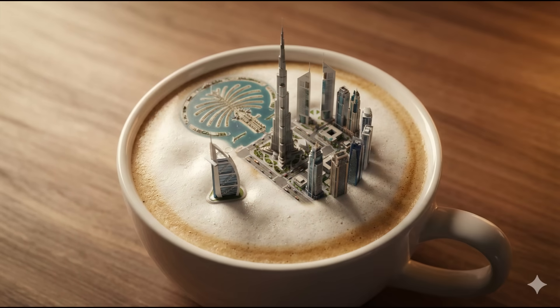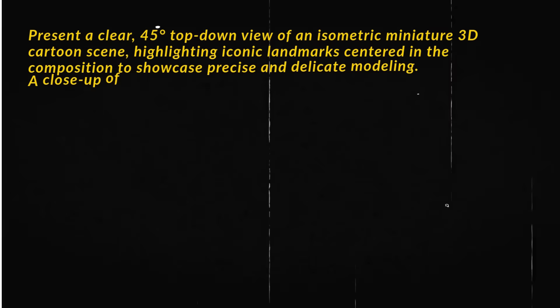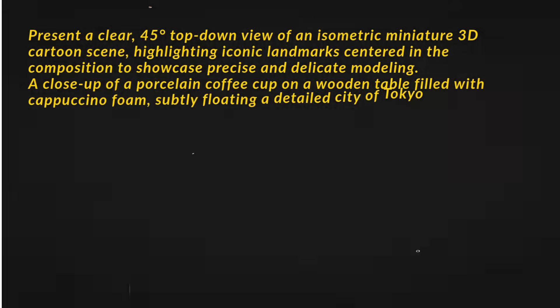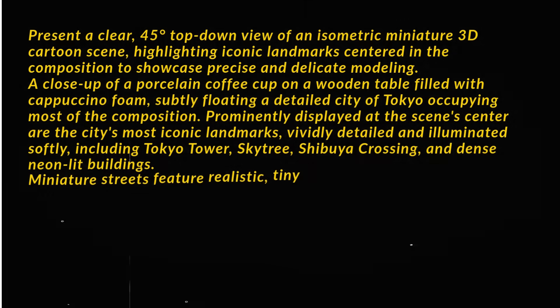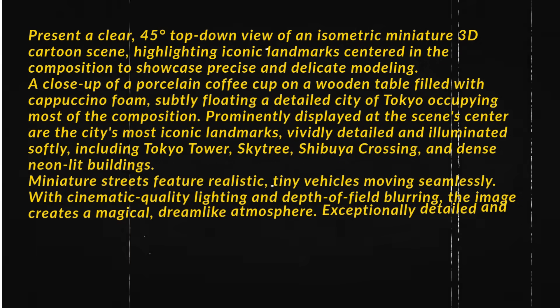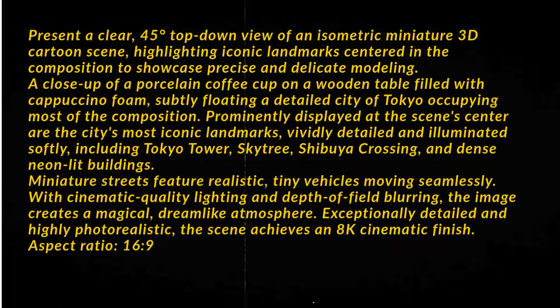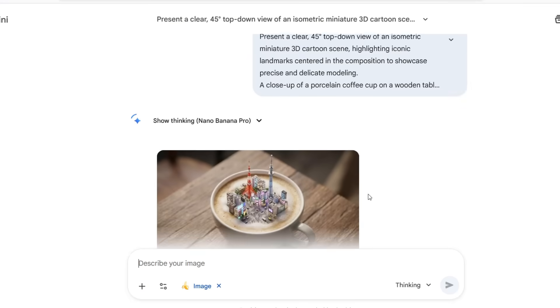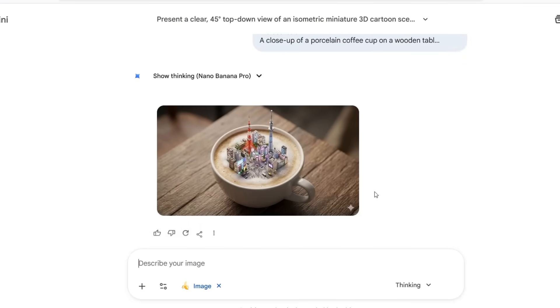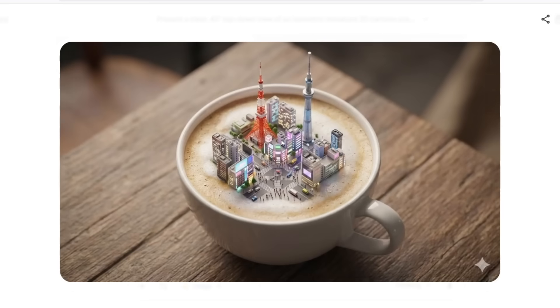Next, you can create these cool isometric 3D cities floating in a coffee cup. If you use this prompt and simply replace Tokyo with any city you want, for this example I'm using Tokyo, then hit Generate. Nano Banana Pro creates this insanely clean, isometric, miniature city floating inside a cappuccino cup on a wooden table.